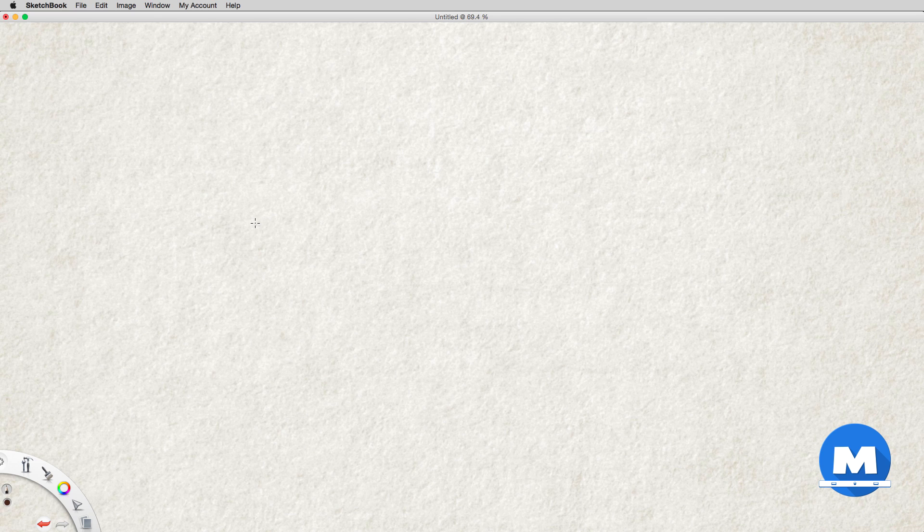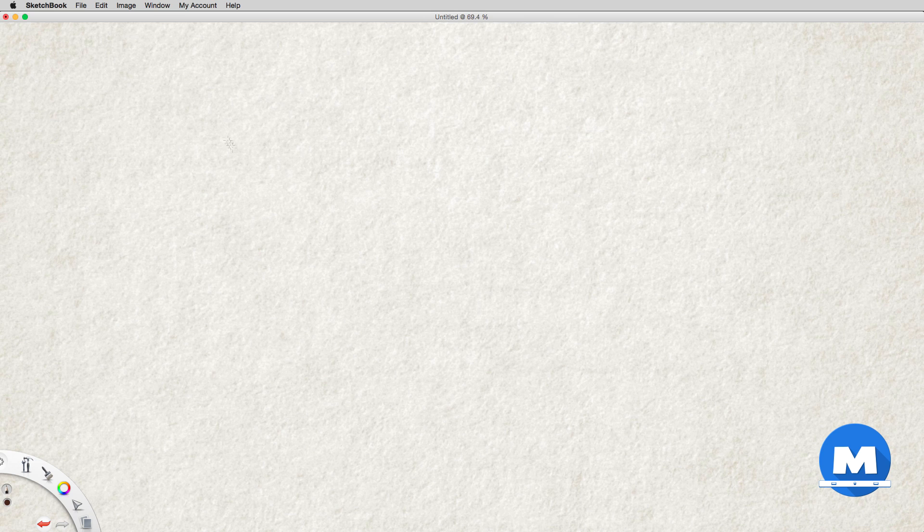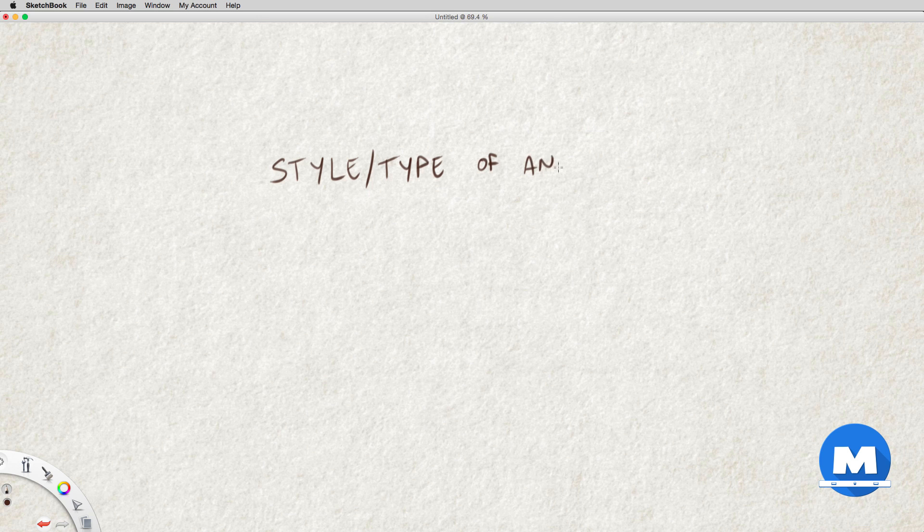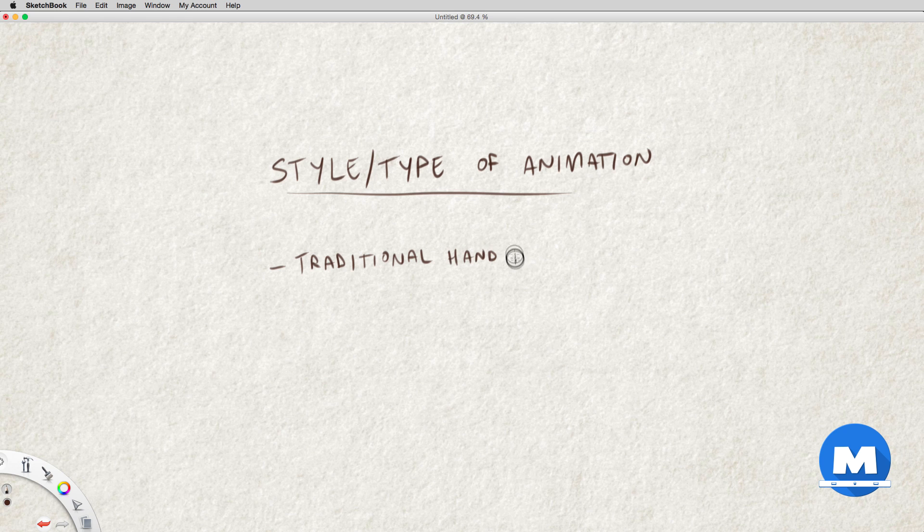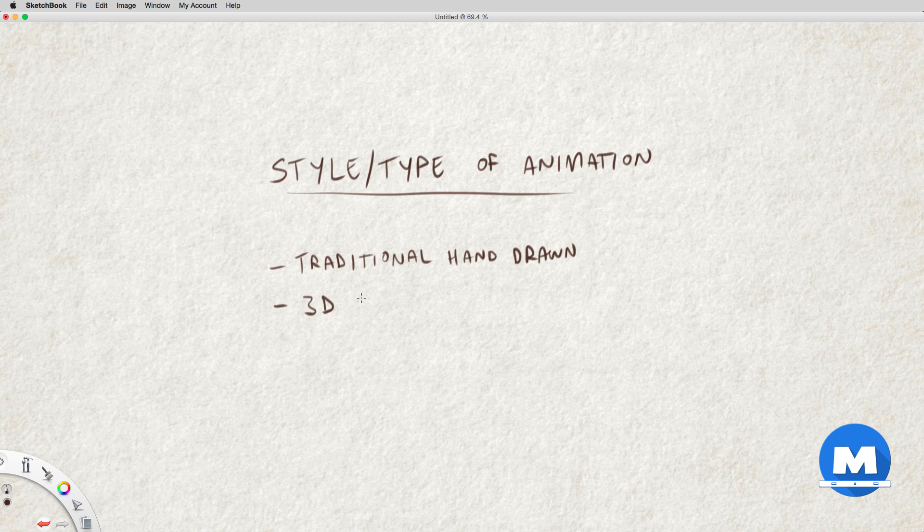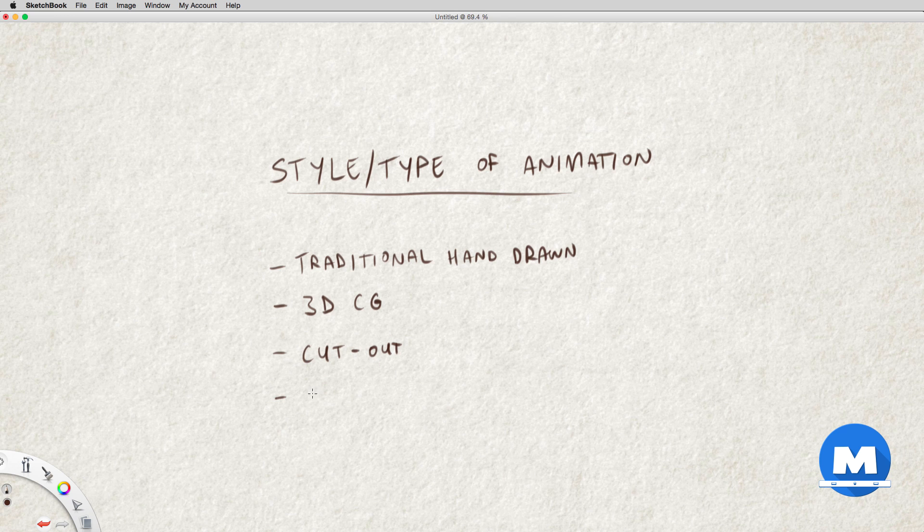Before we begin I'd like to discuss a few things we need to consider when designing characters for animation. The first thing to think about is what type or style of animation we are designing for. For example, will it be for traditional hand-drawn animation, 3D CG animation, cutout animation, or stop motion animation?